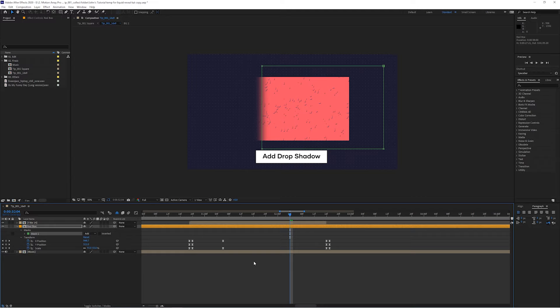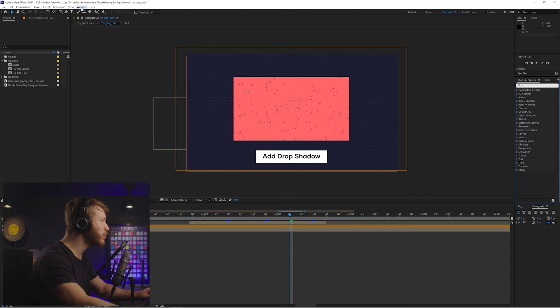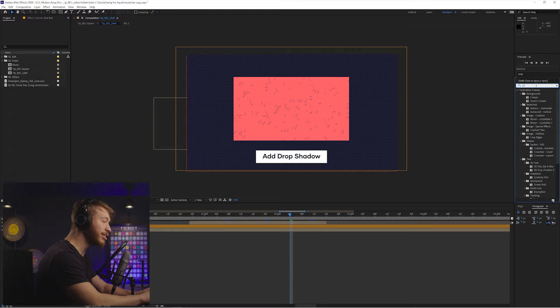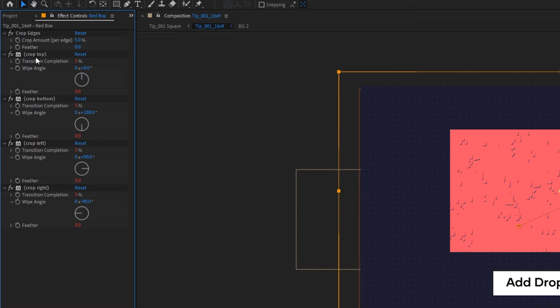But if we wanted to actually use a true version of cropping, all you have to do is go to the effects and presets section here. And if you can't find that, just go up to Window and click on Effects and Presets, and that'll bring it up. So inside here, you can just simply type in crop and there's a Crop Edges effect. Now the reason that I didn't suggest using this right off the bat is that if we drag and drop this onto our footage, we can see that it's really broken down in a nice way. We've got a parameter for cropping from the top, from the bottom, from the left and from the right.